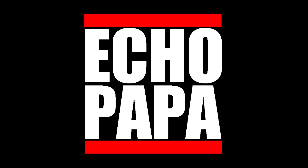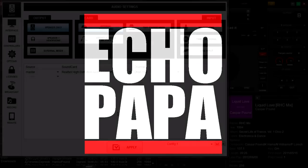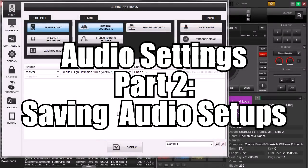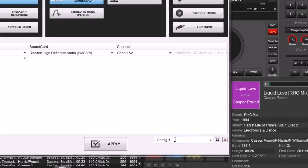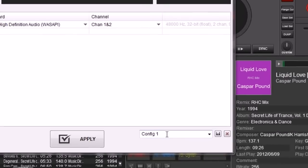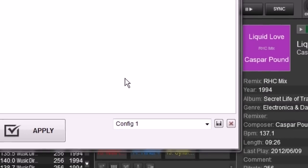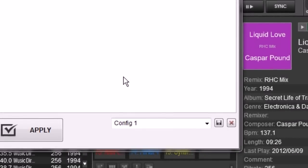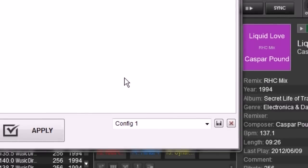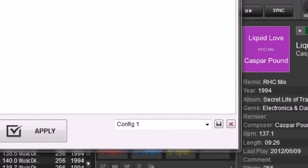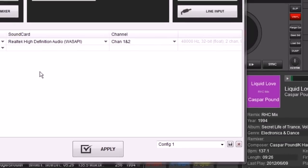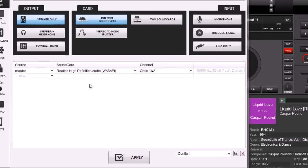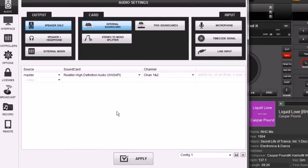Hey everybody, it's EchoPapa and welcome to part 2 of our audio settings - this one is going to be about saving our audio setups. Where we're going to do it is right down here; you can see it's listed as config 1. We're going to set some different audio settings and show you how to save them and how to delete them. I use multiple setups and I'm sure most of you do too.